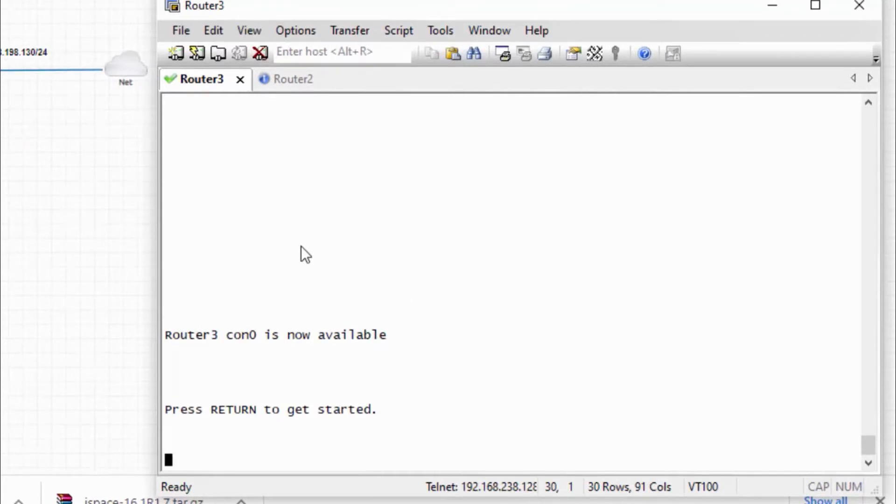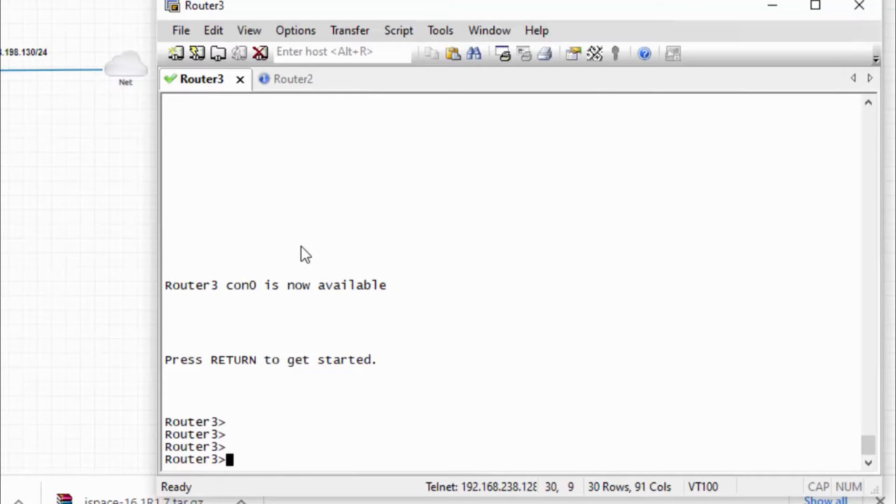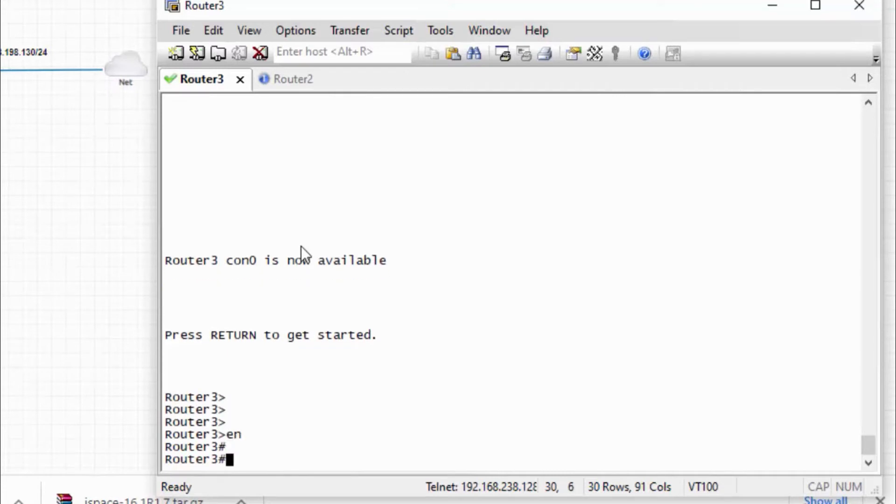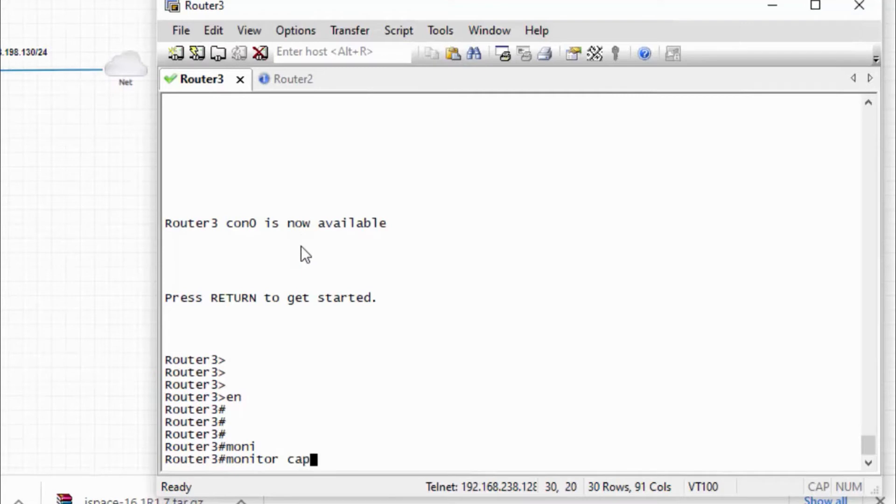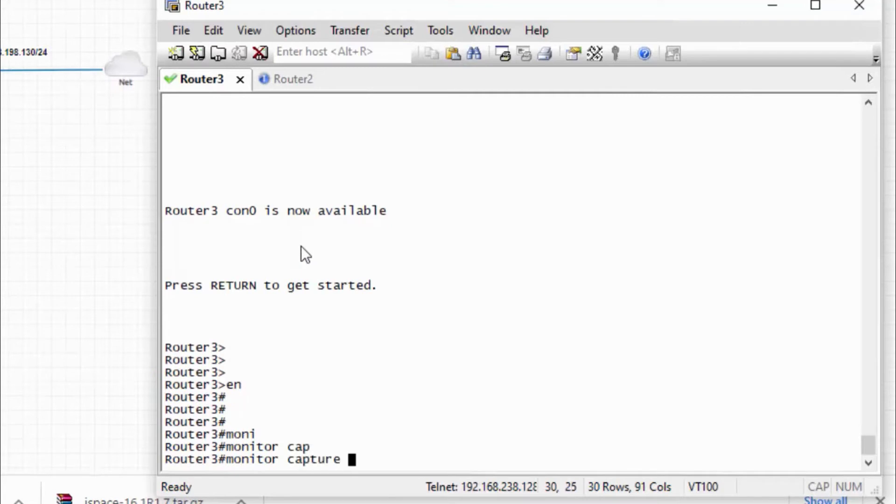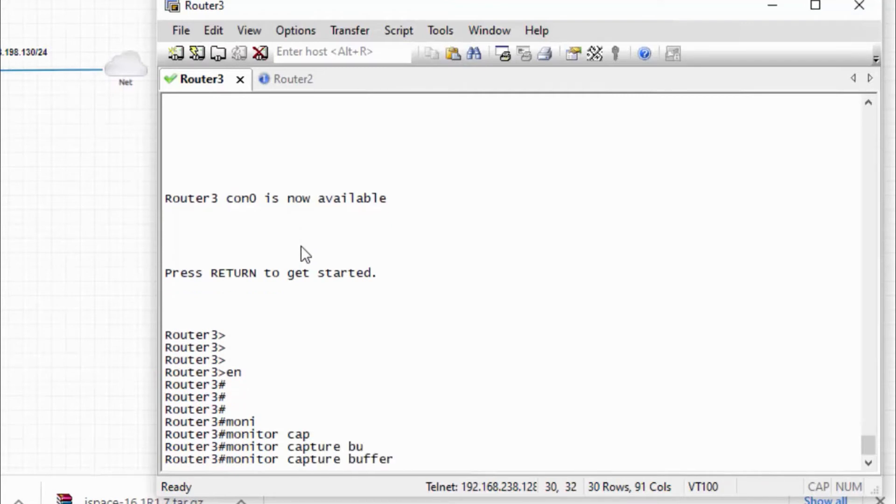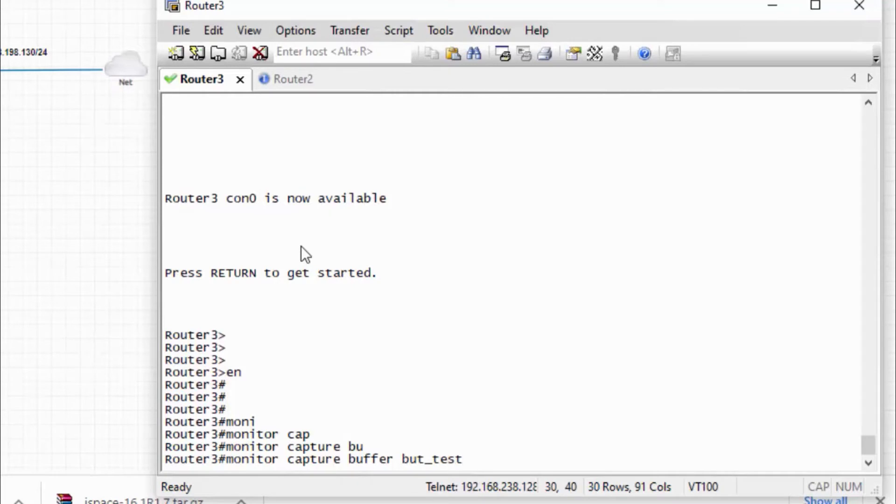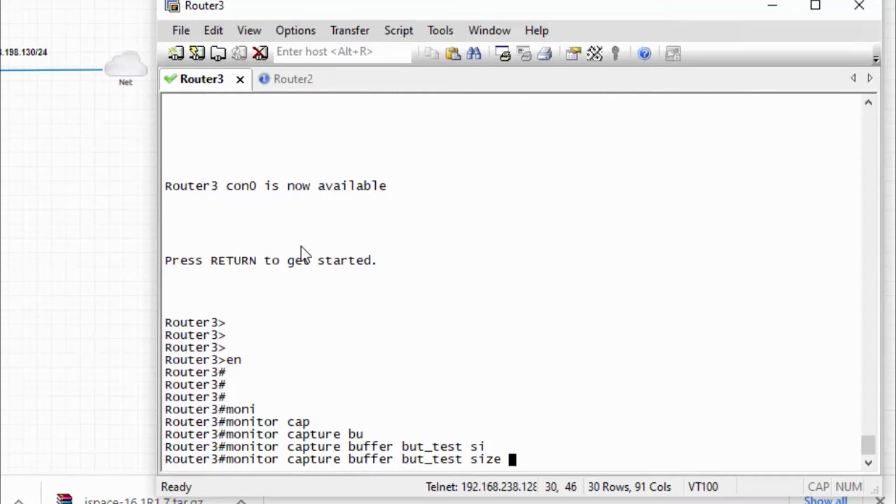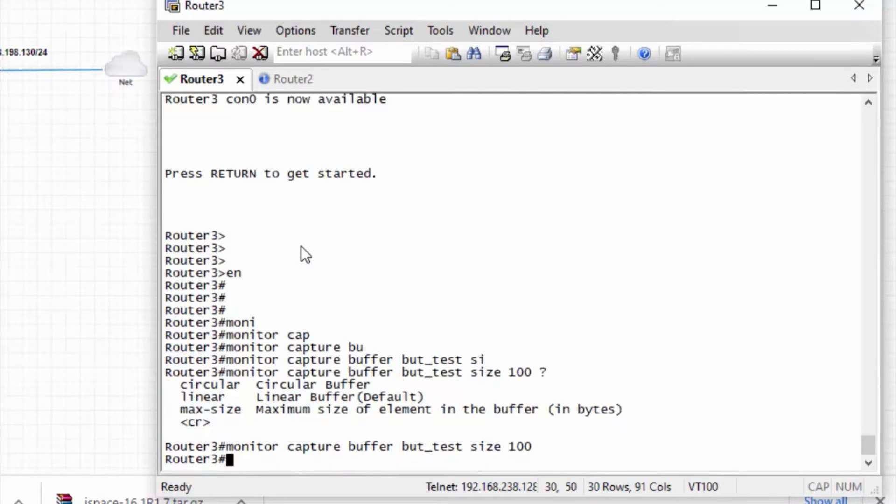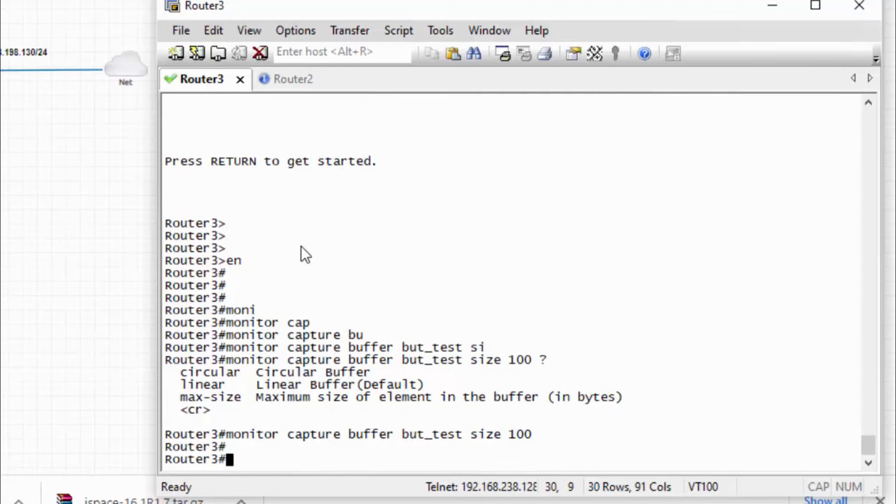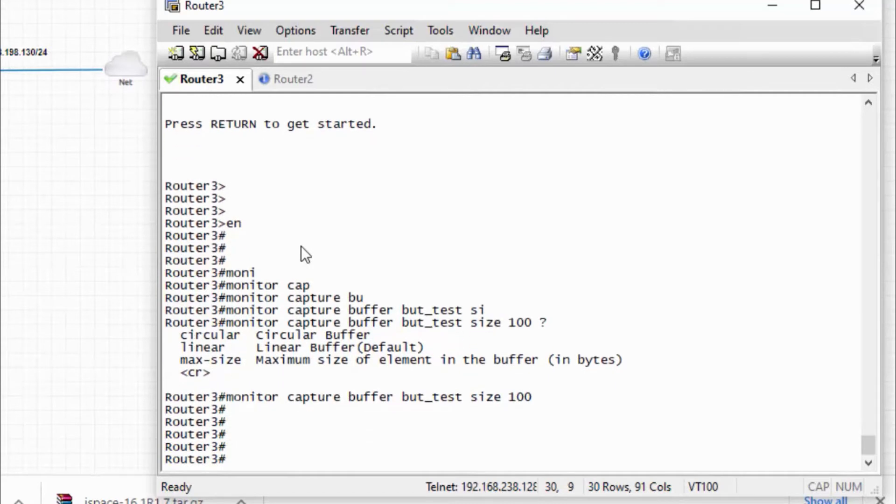The first thing is we need to define the buffer point. So I will define the buffer point. So monitor, I need to provide a name for this, so I will provide test, and I need to provide a size to capture. So first step is done.